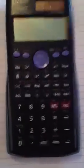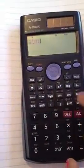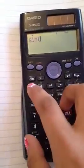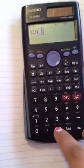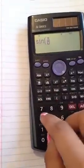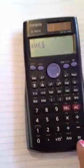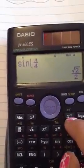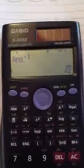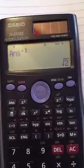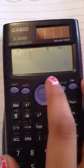So if you want to do cosecant, first you want to click sine, then enter the angle. So let's say you want to do pi over 4. Click Enter. And then you want to click the x to the negative first, then Enter. And that is cosecant of pi over 4.